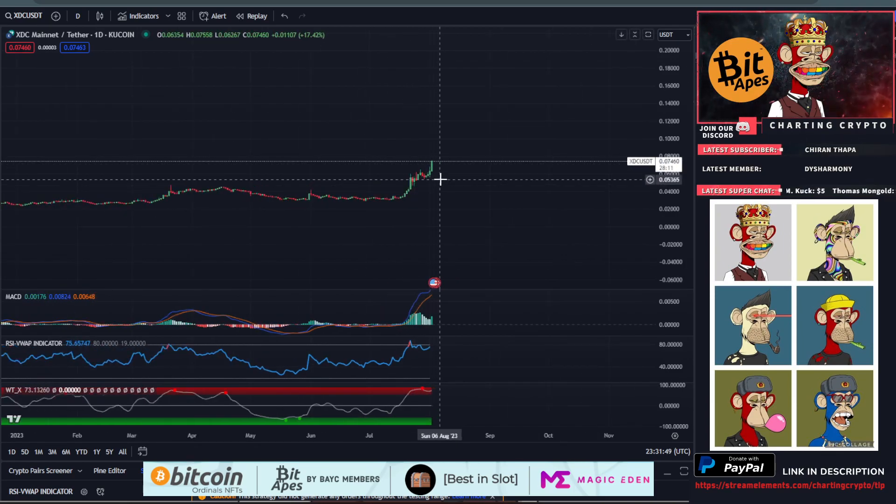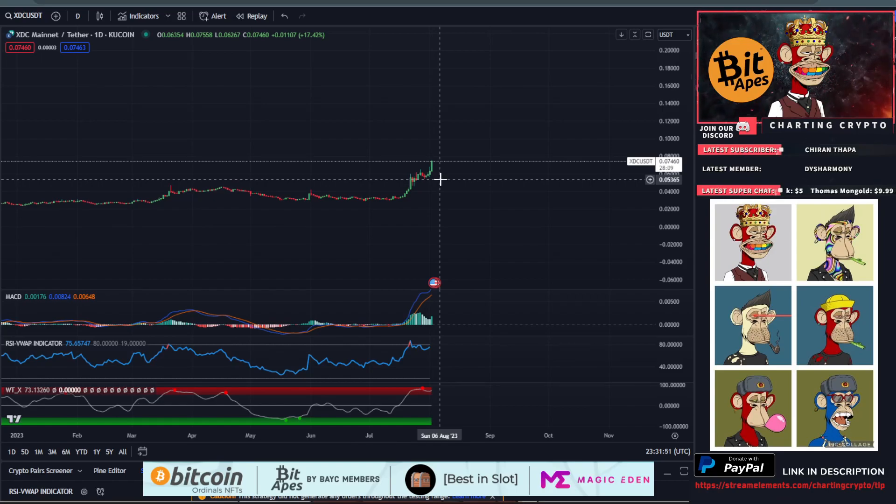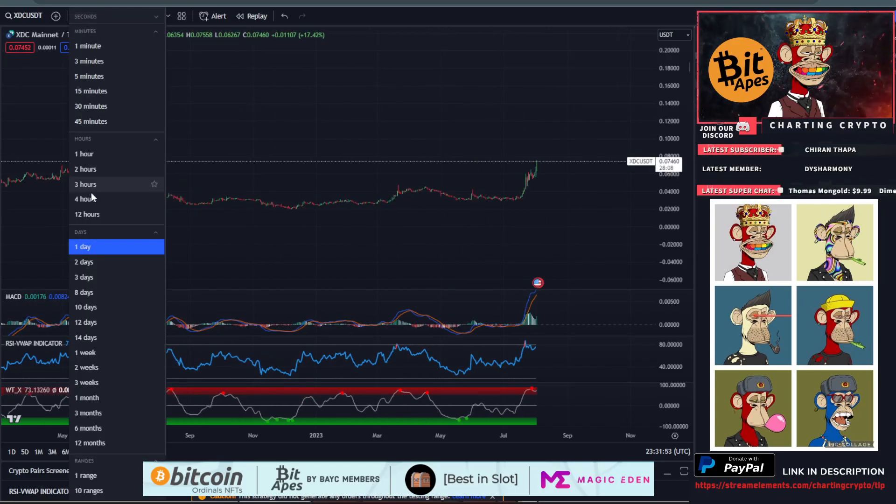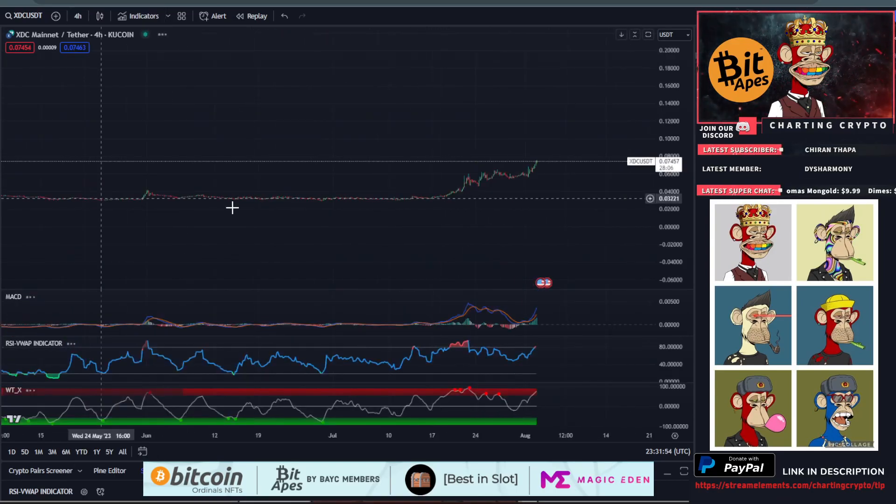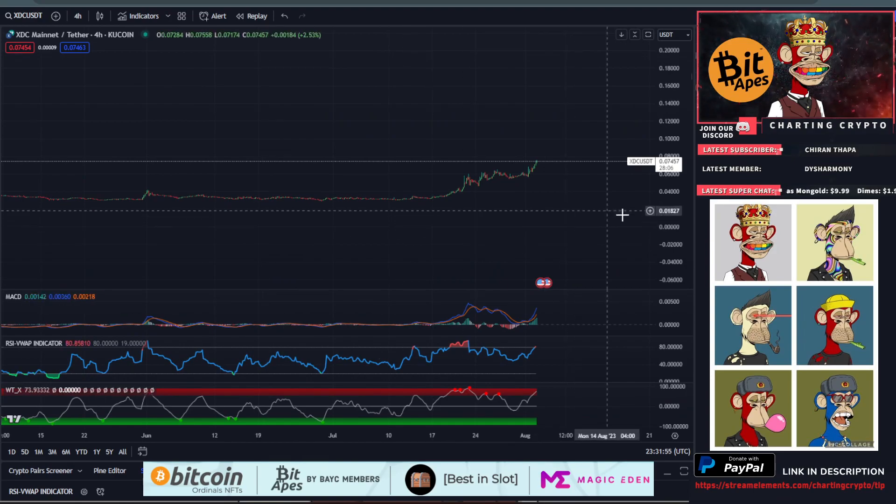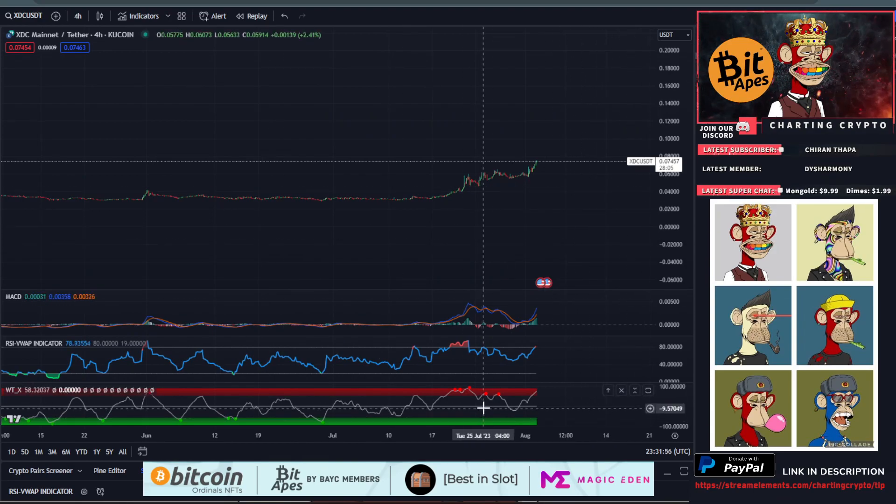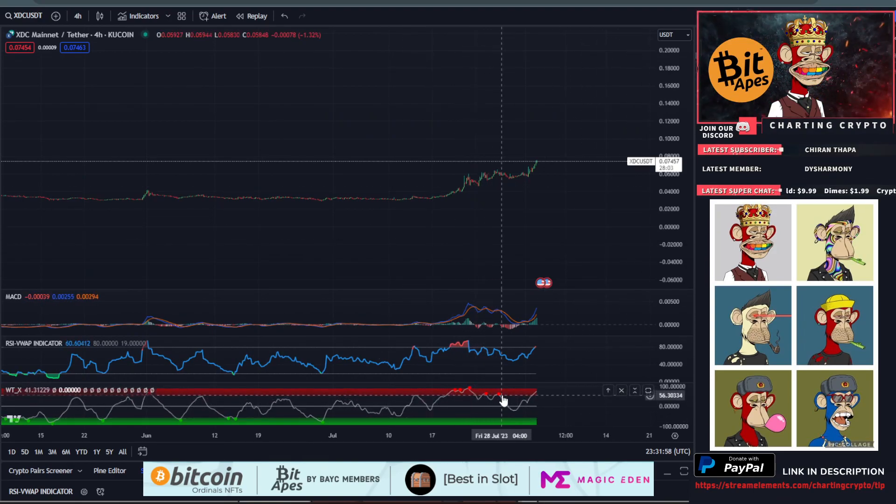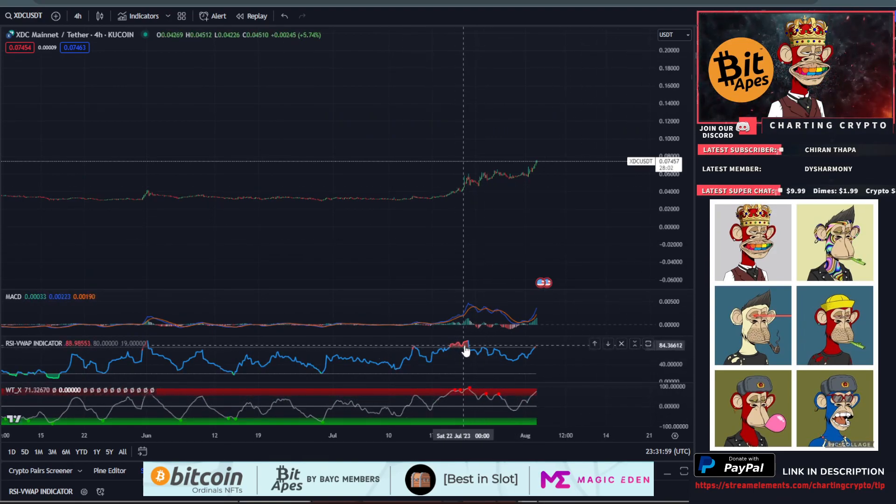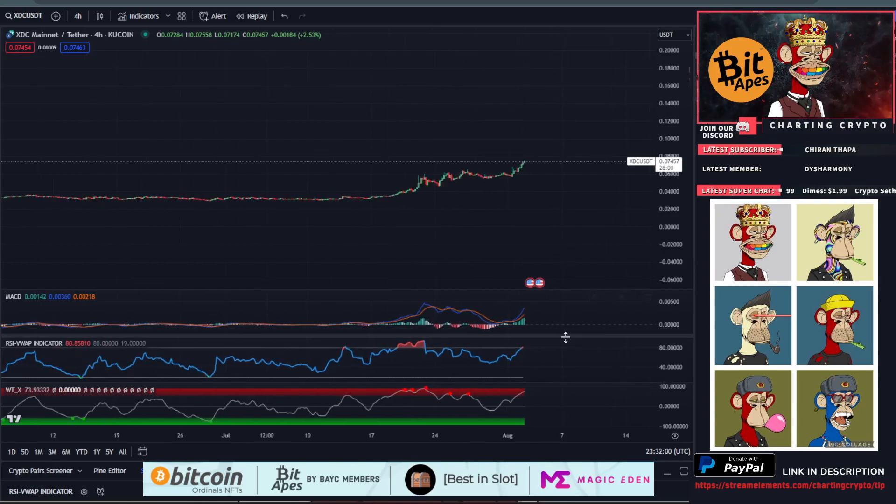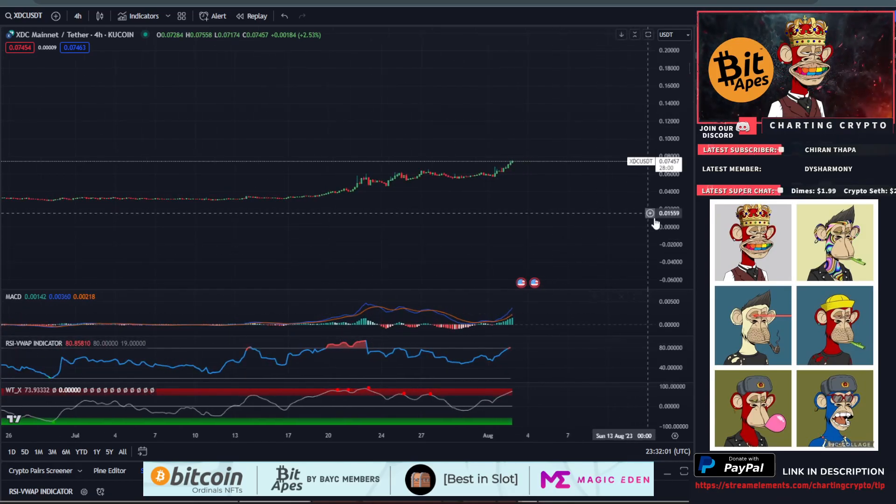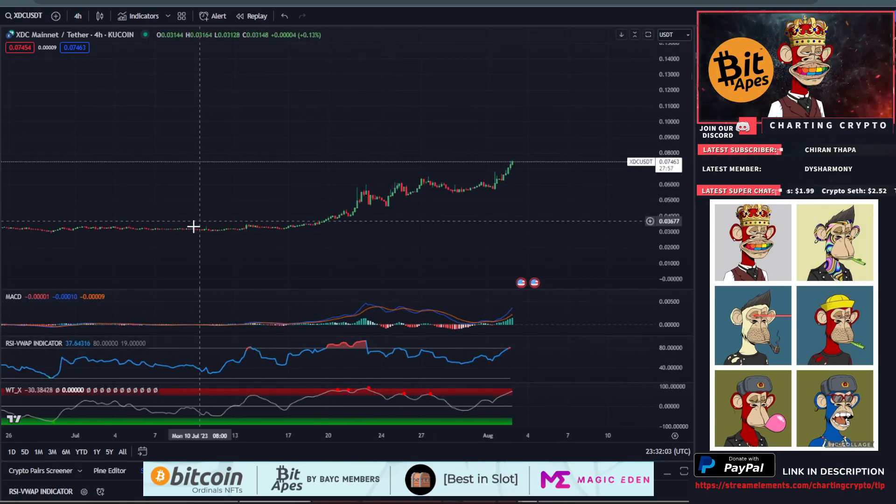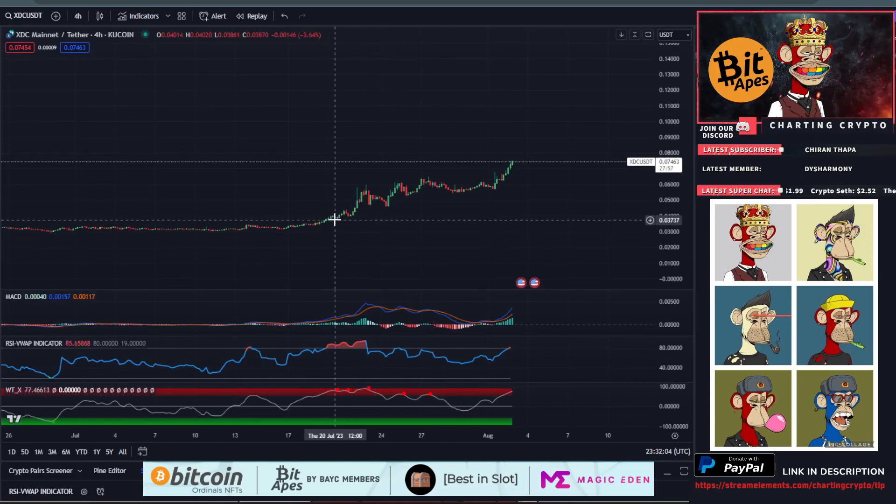XDC is bullish right now. Let's go to the four-hour timeframe and see what's happening short-term. Look how many sell signals we had and we continued higher. We're overbought on the RSI, but it doesn't look like we're stopping.